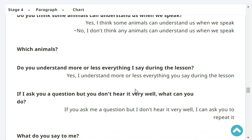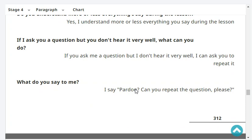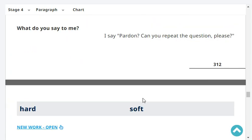Very good. Do you understand more or less everything I say during the lesson? Yes, I understand more or less everything you say during the lesson. If I ask you a question but you don't hear it very well, what can you do? If you ask me a question but I don't hear it very well, I can ask you to repeat.